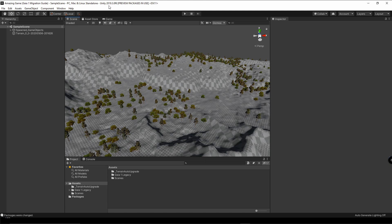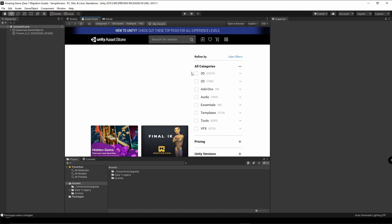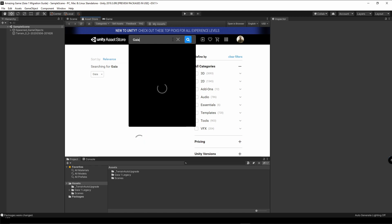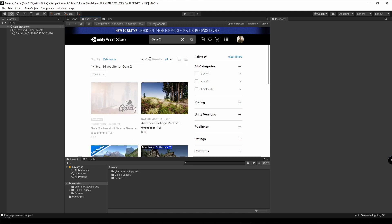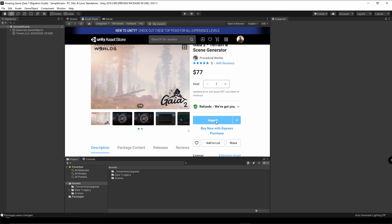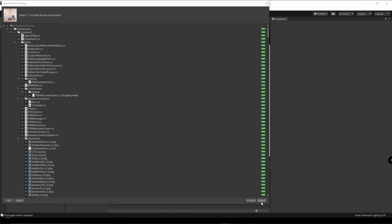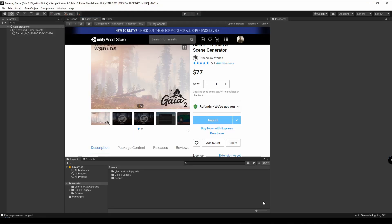We are now in Unity version 2019.3. The next thing we're going to do is go to the Asset Store and then go to our version of Gaia — either Gaia 2 or Gaia Pro — and import it. Now that we have successfully imported Gaia 2, we're going to go back to our scene view.